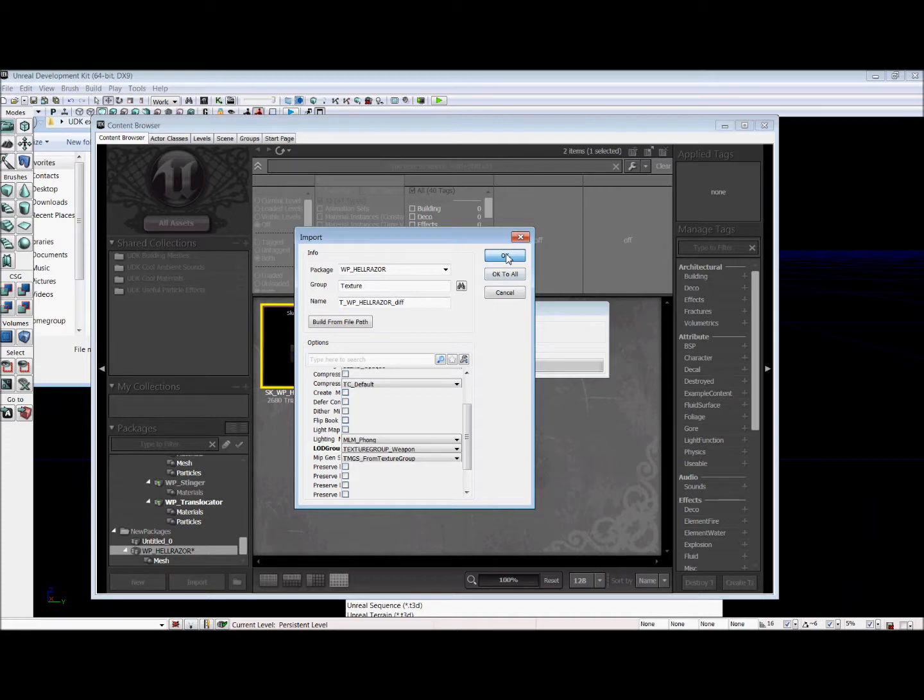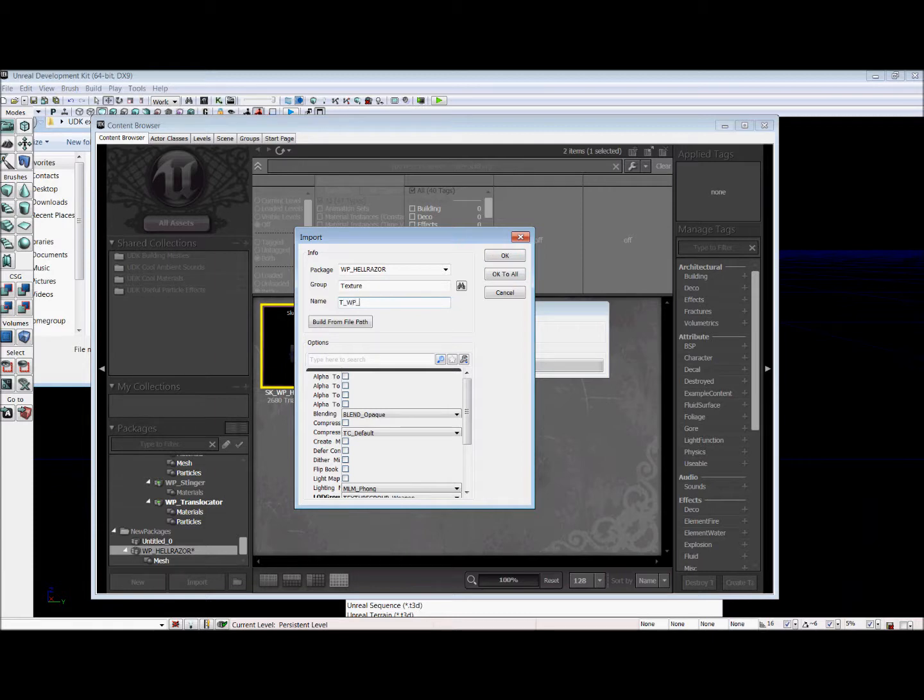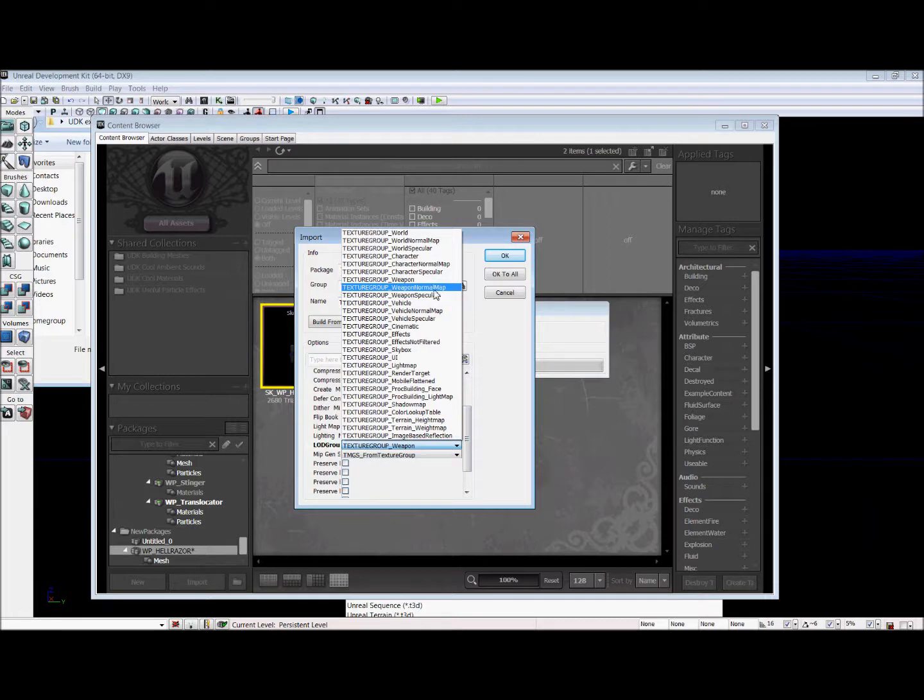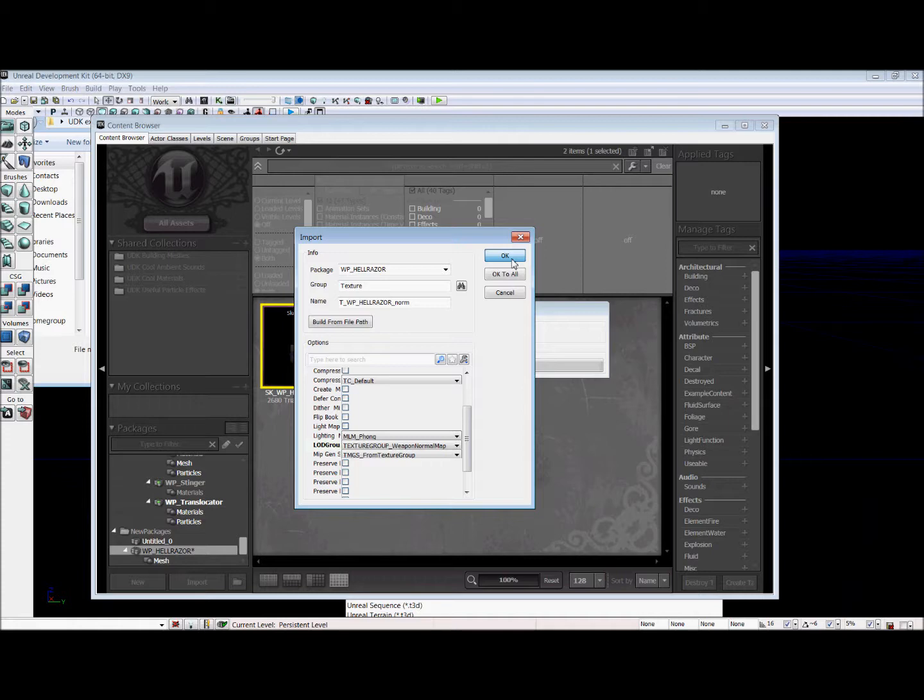If you don't do that, you'll find some difficulties later when trying to see the texture on your weapon. The next one that just came up is our normal and we are going to name it T underscore WP underscore Hellraiser norm. And for the level of detail group, we're going to use the normal map. We're going to hit OK and that will have both our normal and our diffuse.